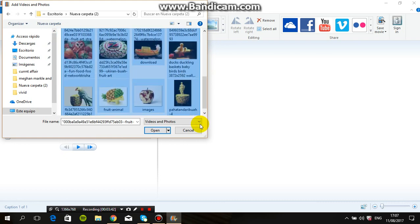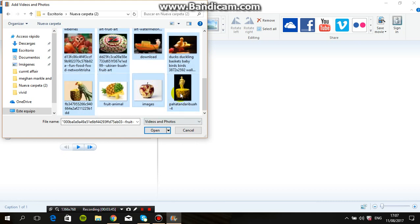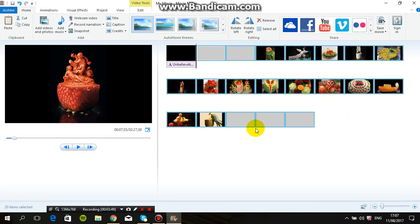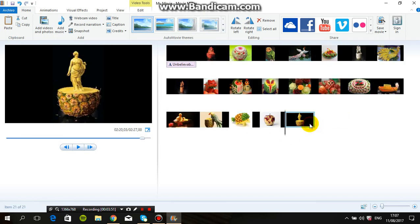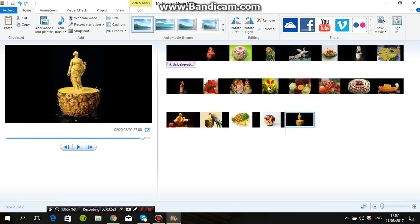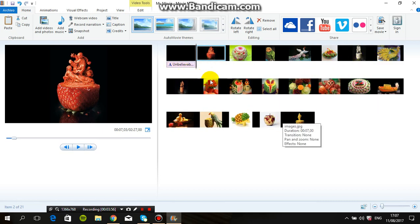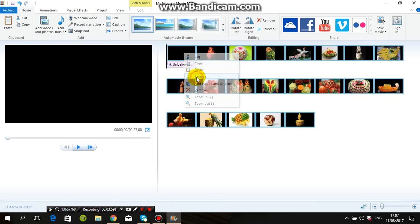The easiest and quickest option is to select all, then click Open. Check that all photos come here into Windows Movie Maker. Now you need to select all.